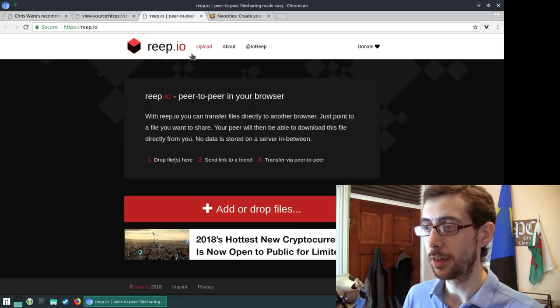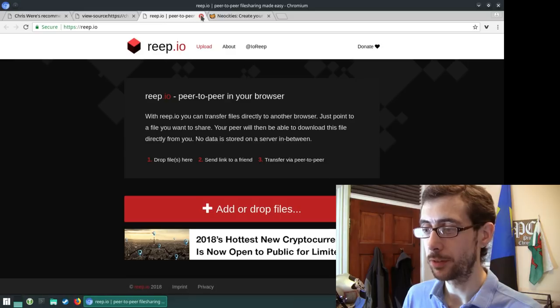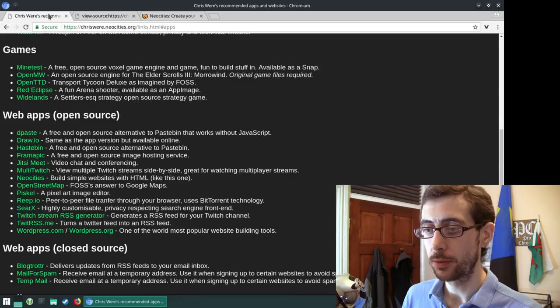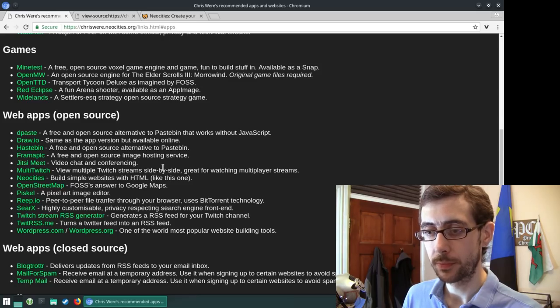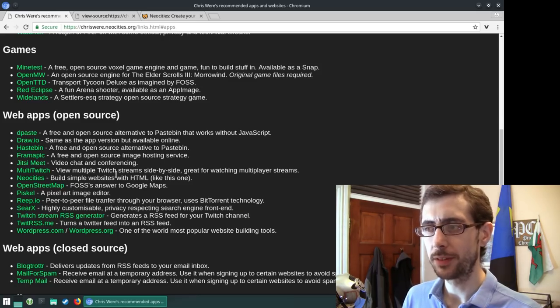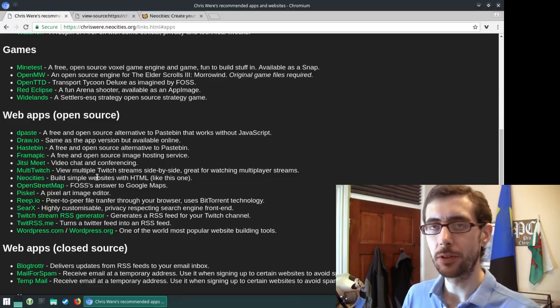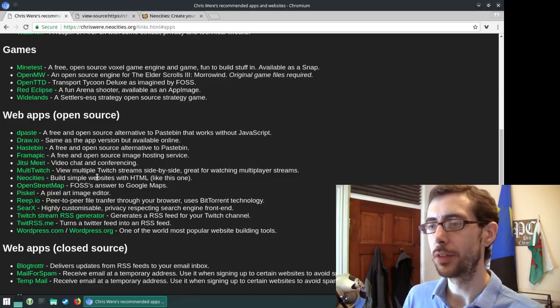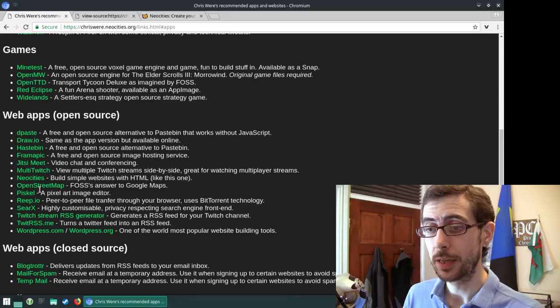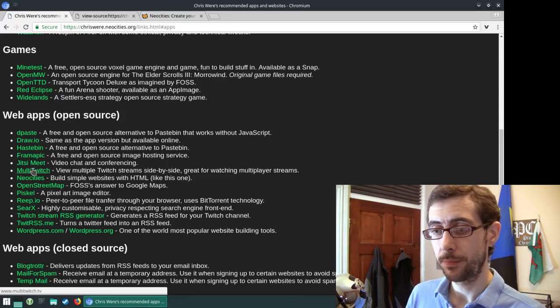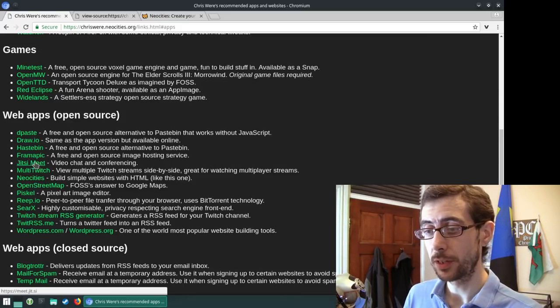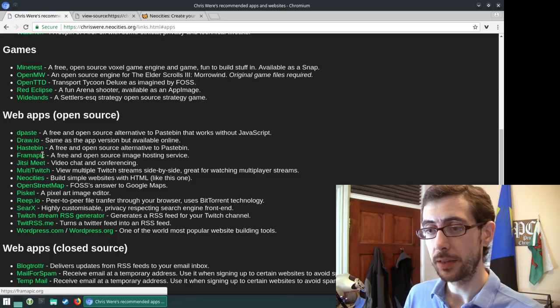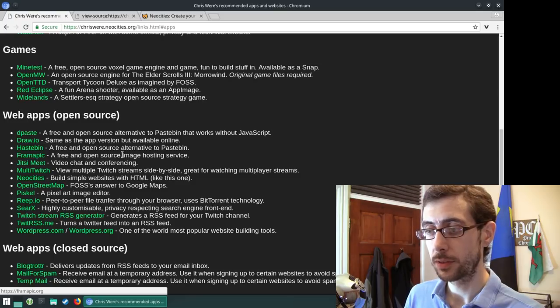So that's just a file sharing browser. It's like a file sharing website. It uses BitTorrent to transfer files across the internet from one person to another. It's really quite useful. Jitsy Meet, which is great for video chat and conferencing.